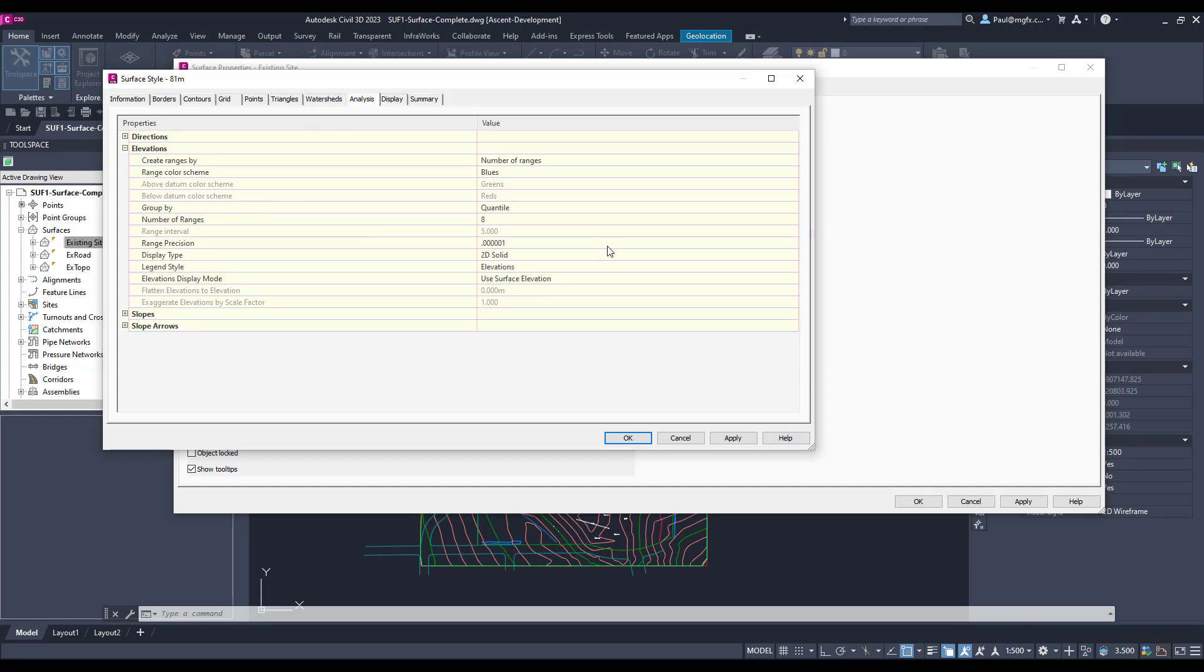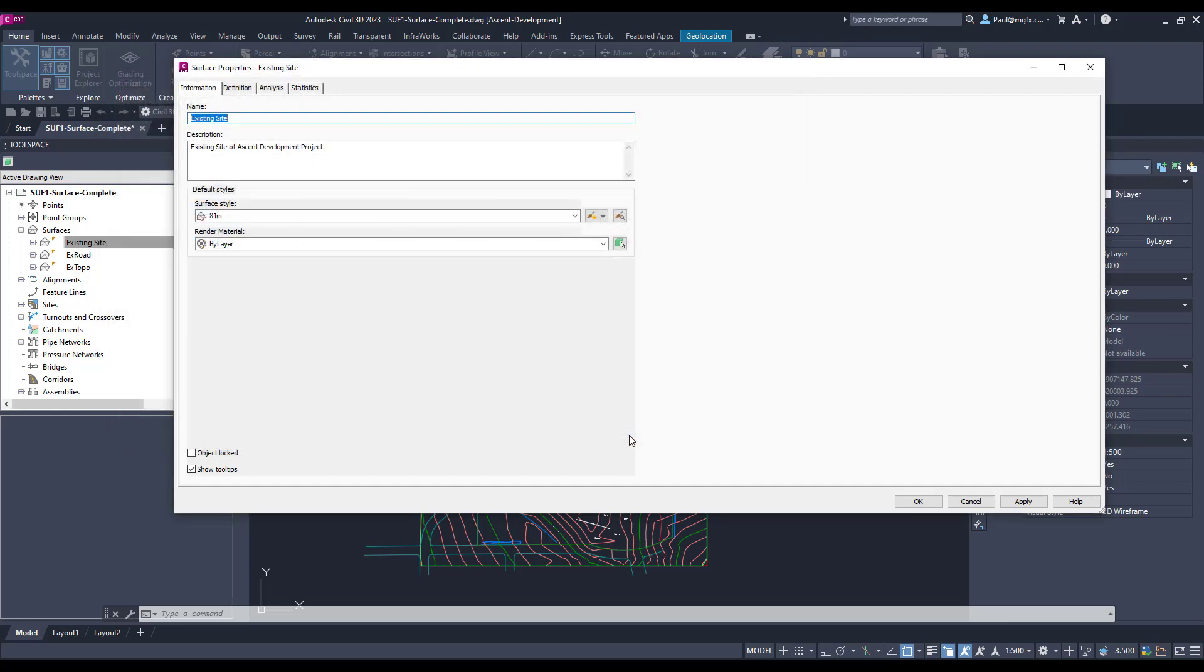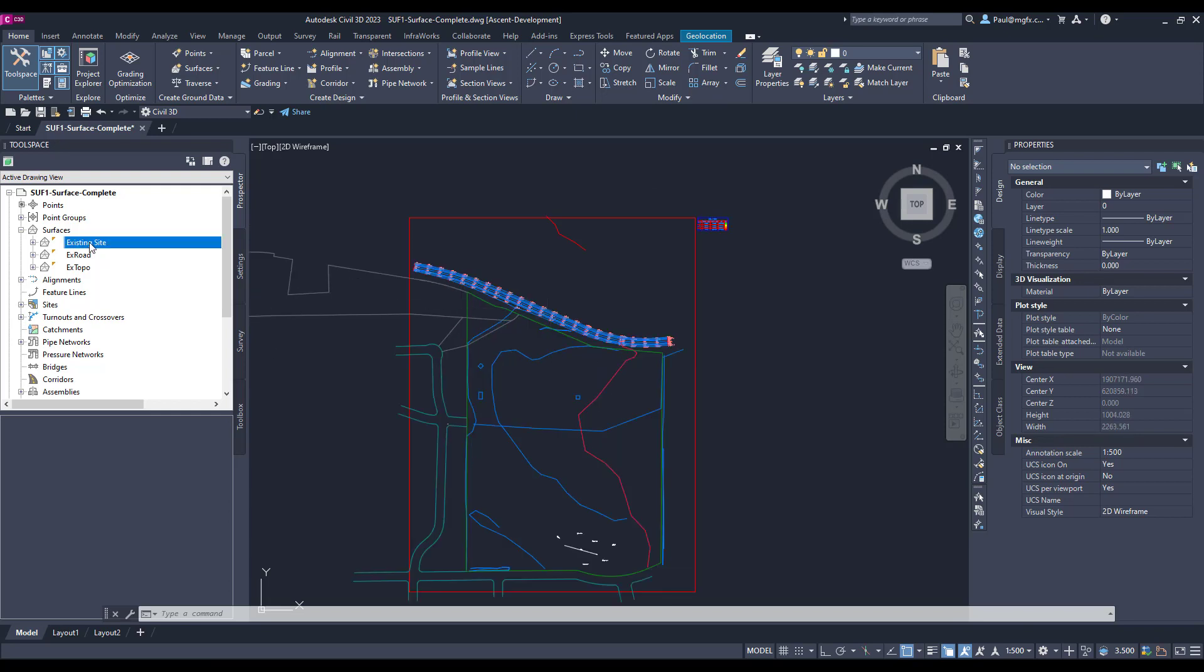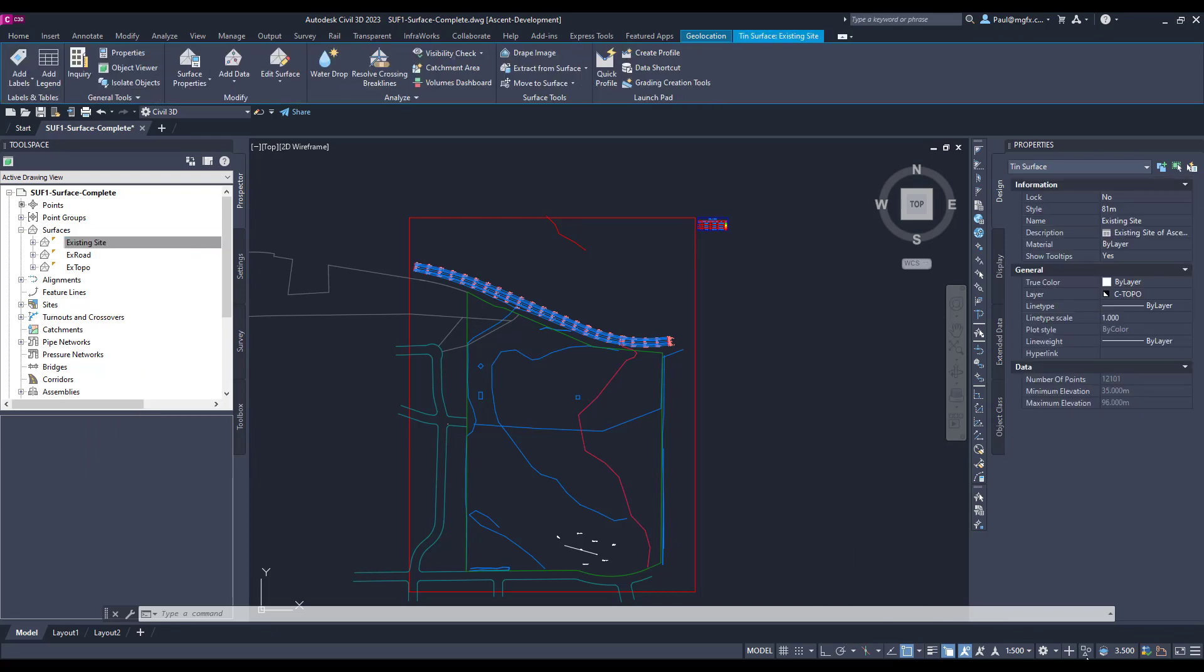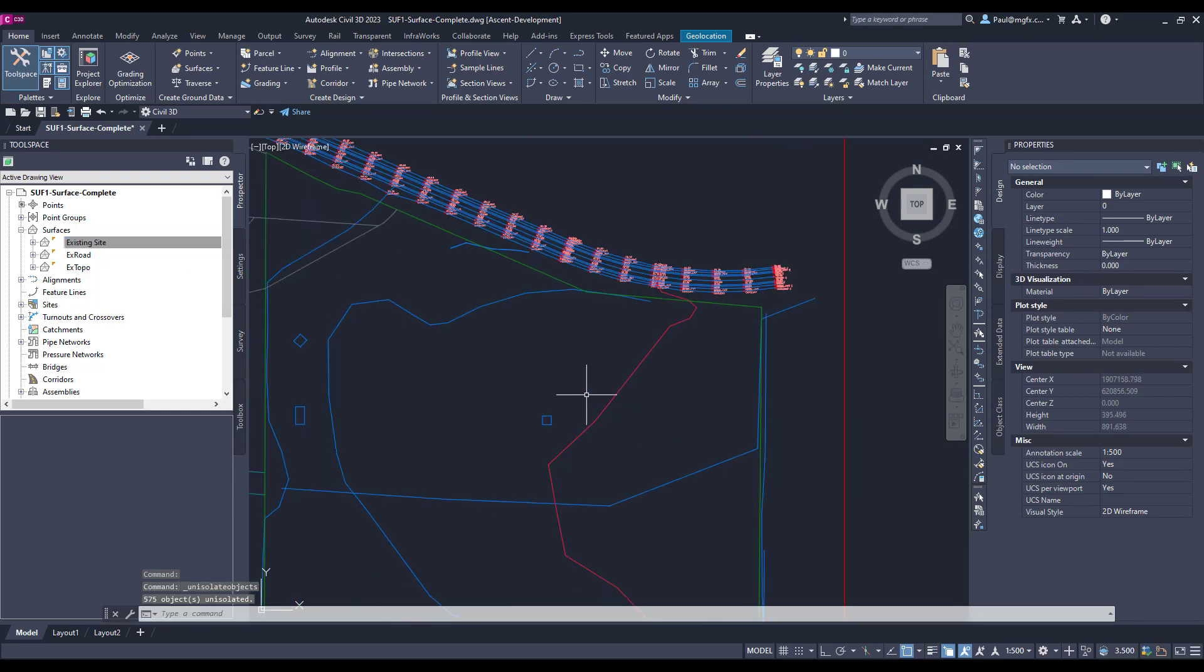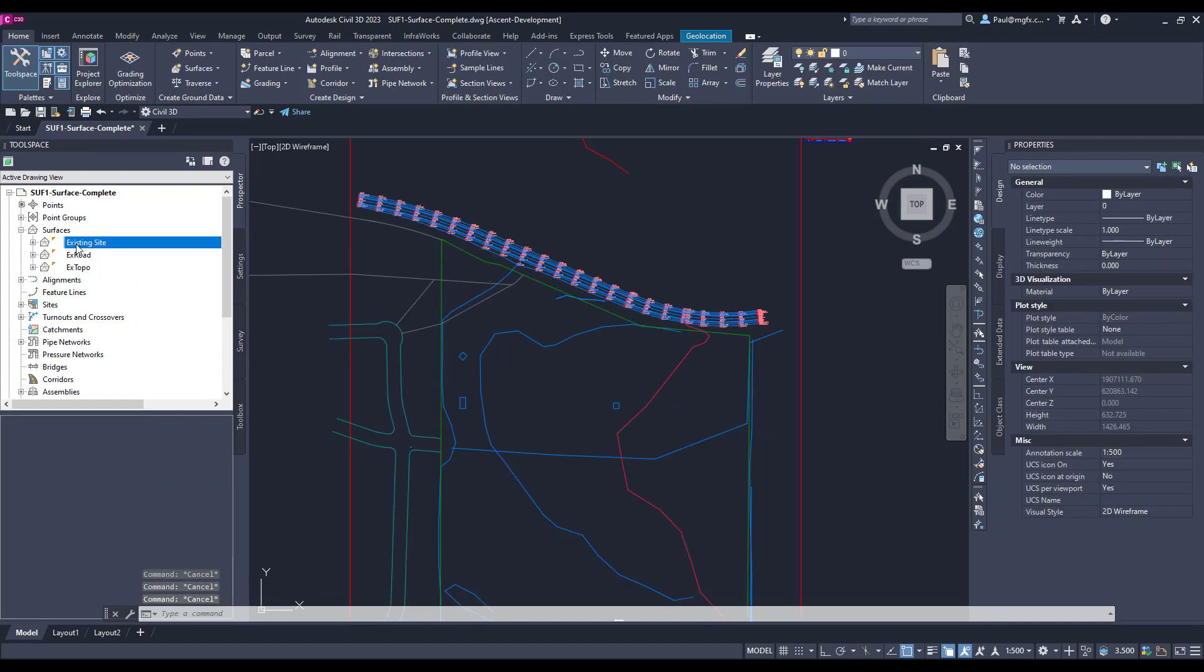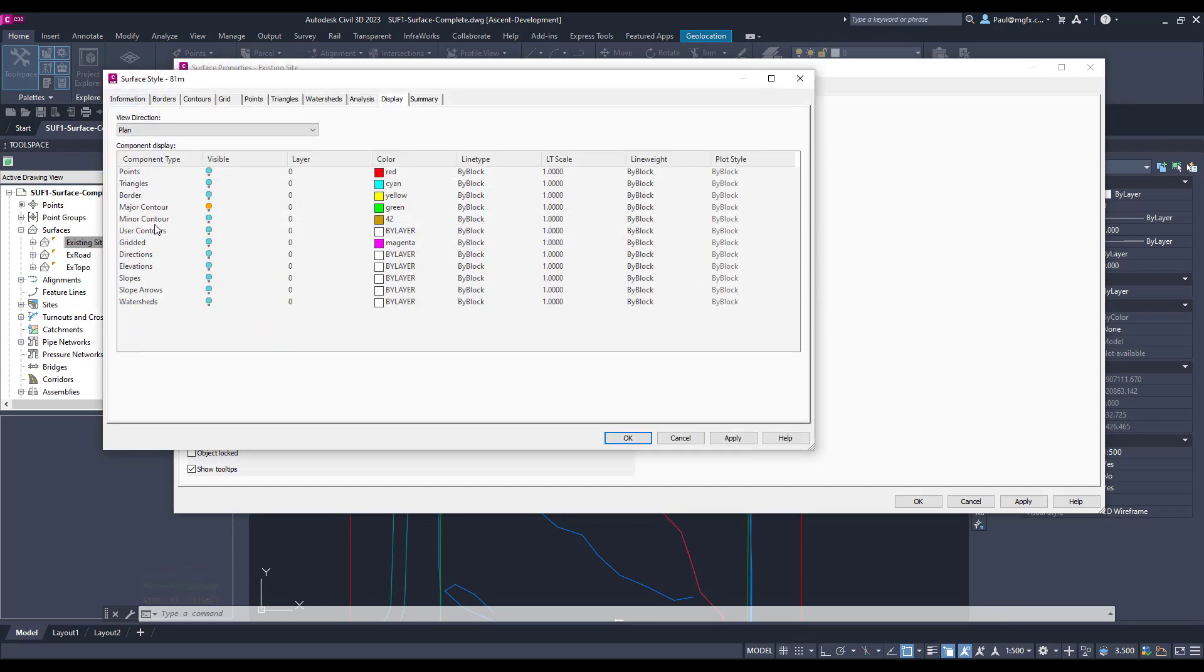So that should be fine. On the display, we would obviously then have to say we need to see the major contours as well. There's the major contour. Okay. Alright, let's isolate that surface. Let's select that surface.